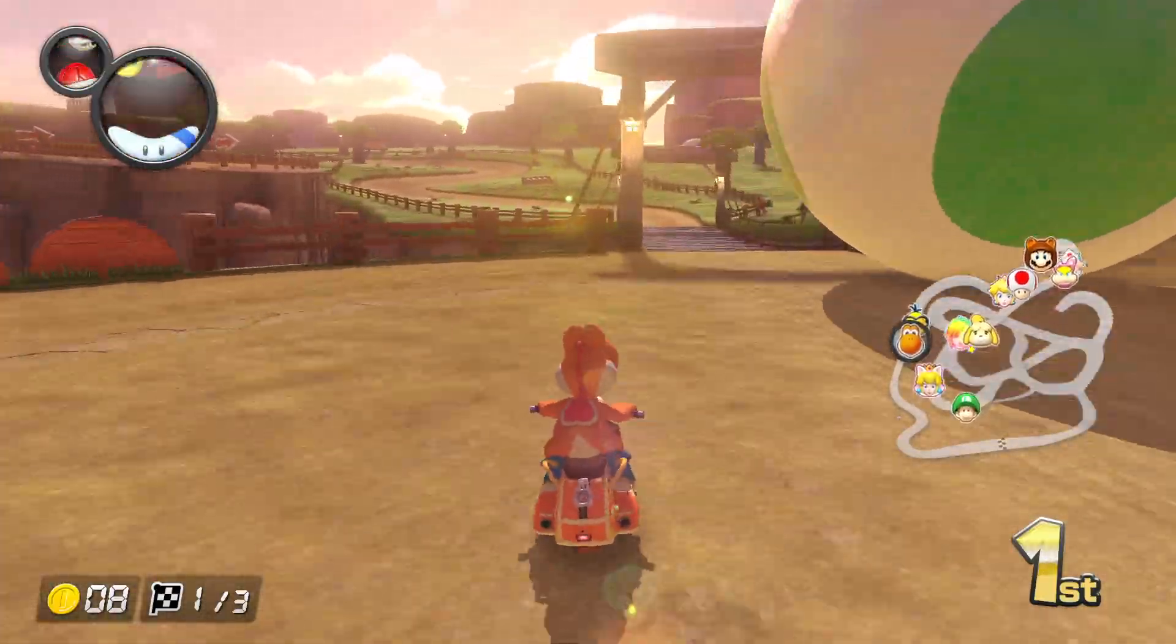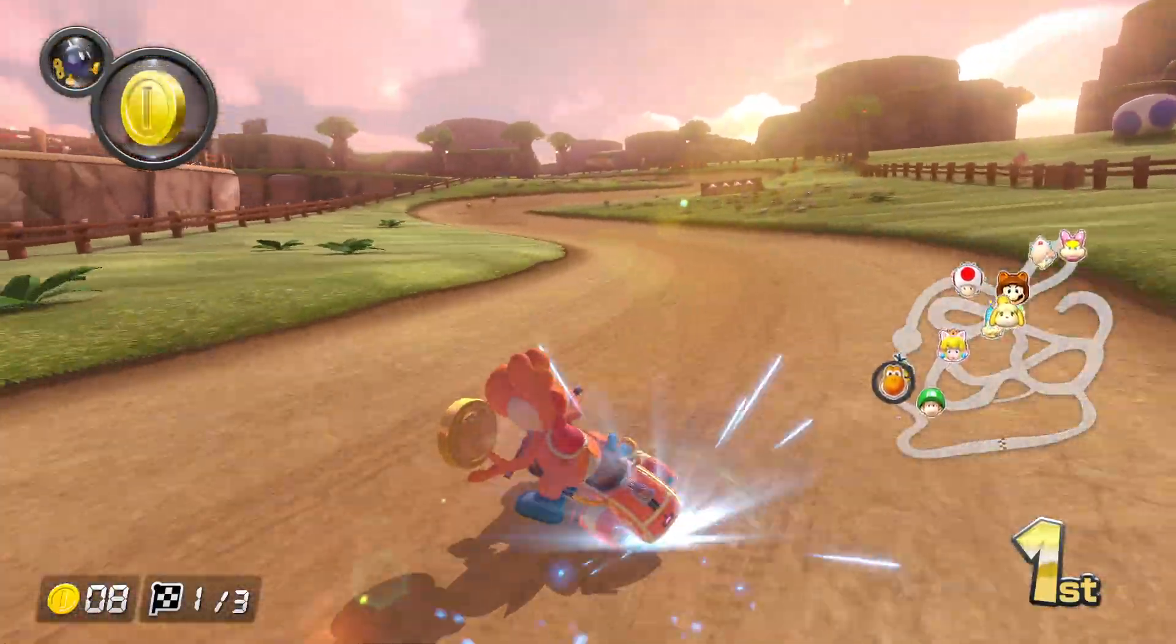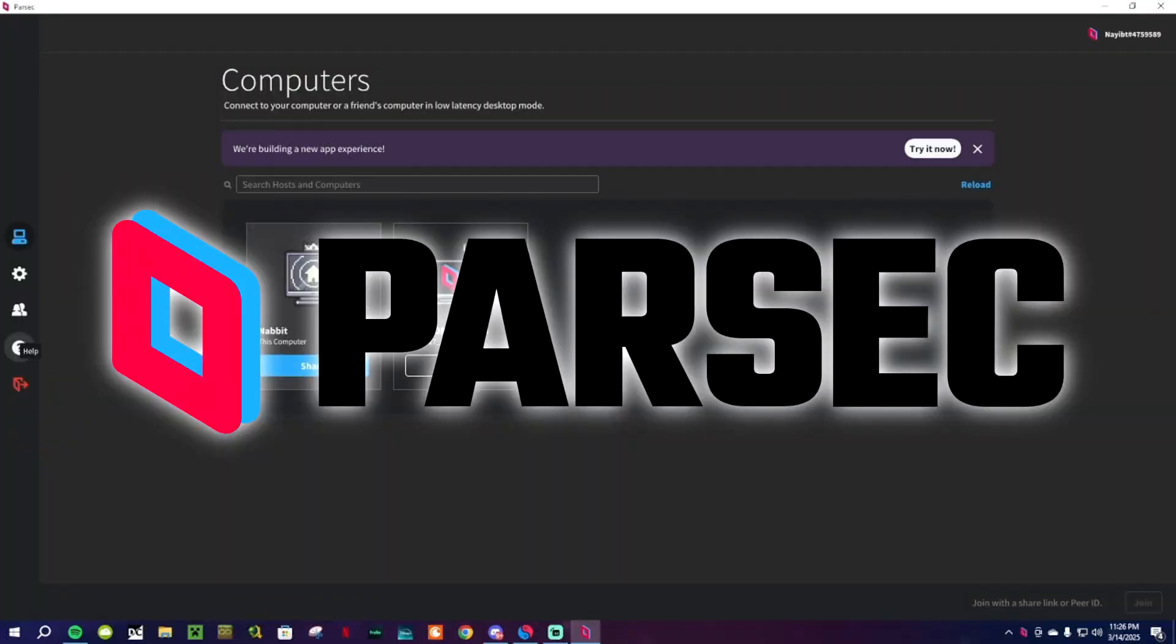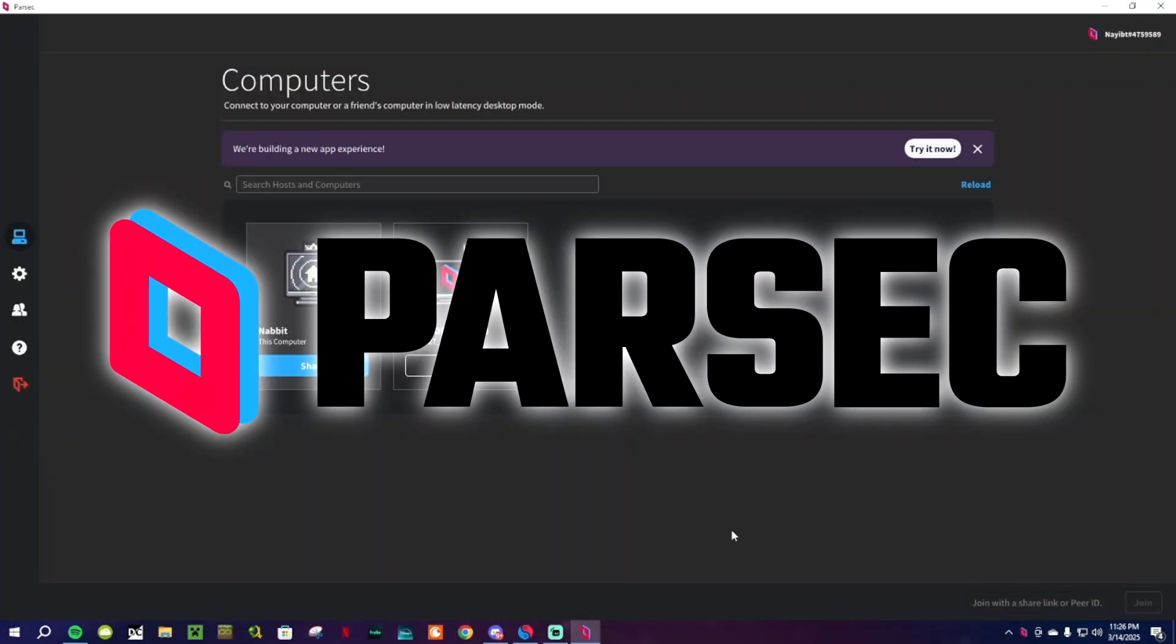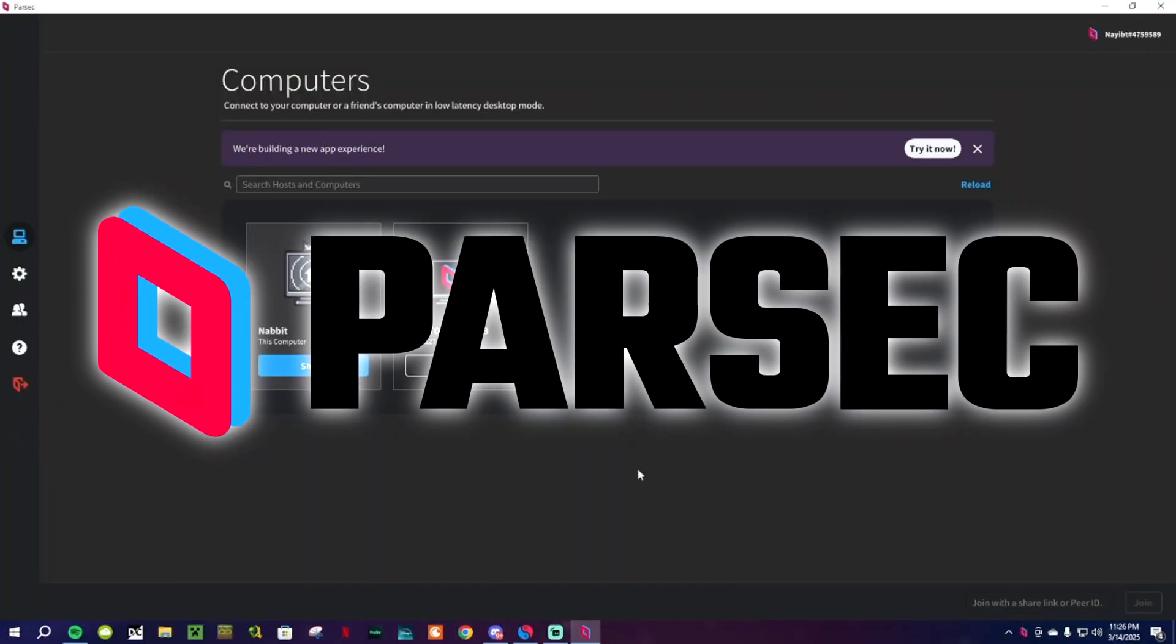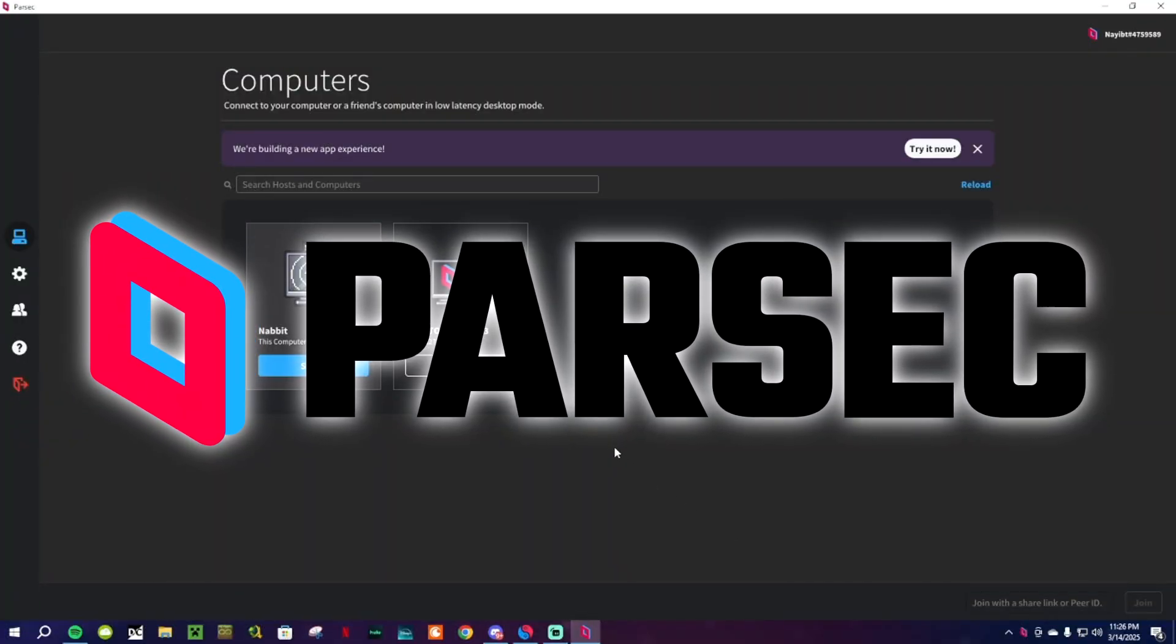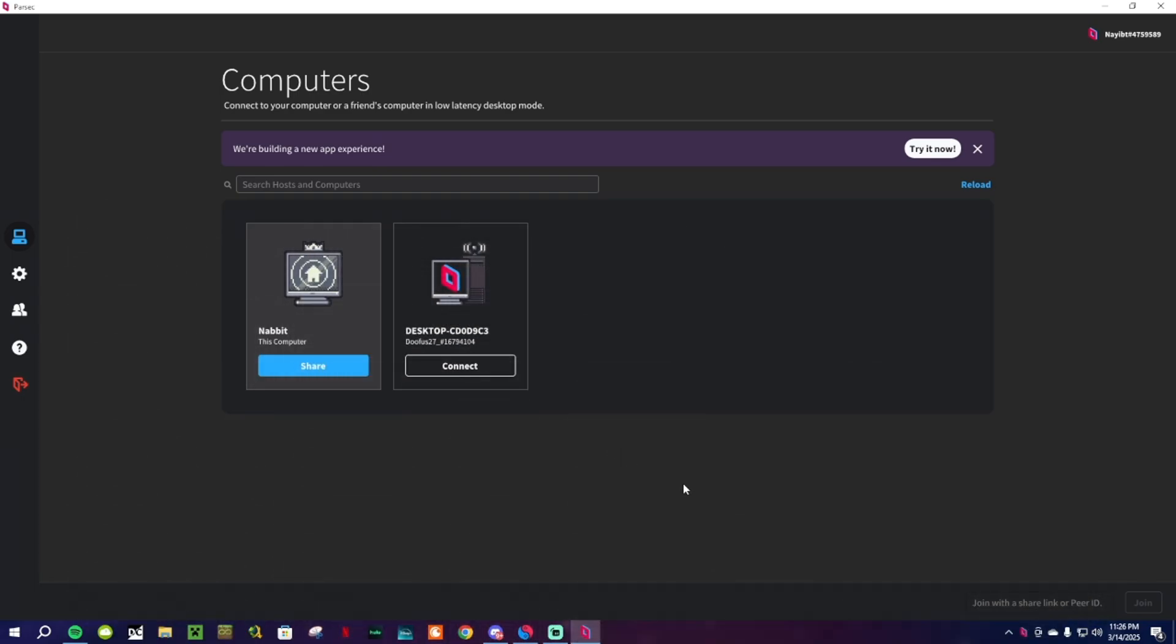For those who want to play local multiplayer games online, then look no further than downloading Parsec. It's a free application that allows you to host local multiplayer games online for your friends. To set up Parsec, you first need to download and create an account. Once that's done, open up Parsec and add your friends. After you add them or they add you, their PC should appear on this screen.